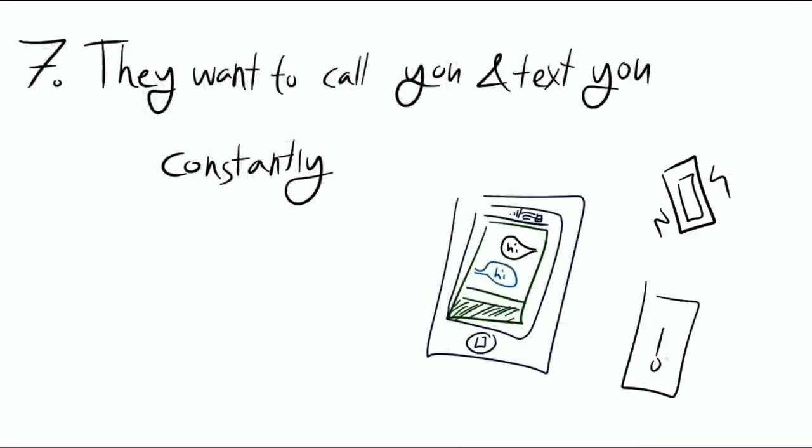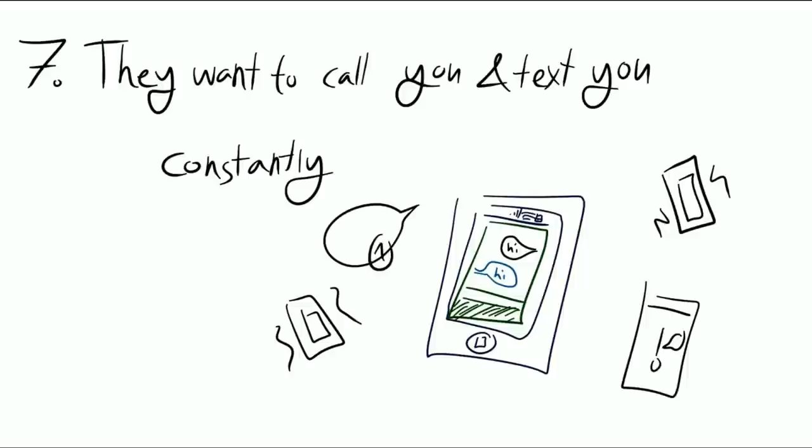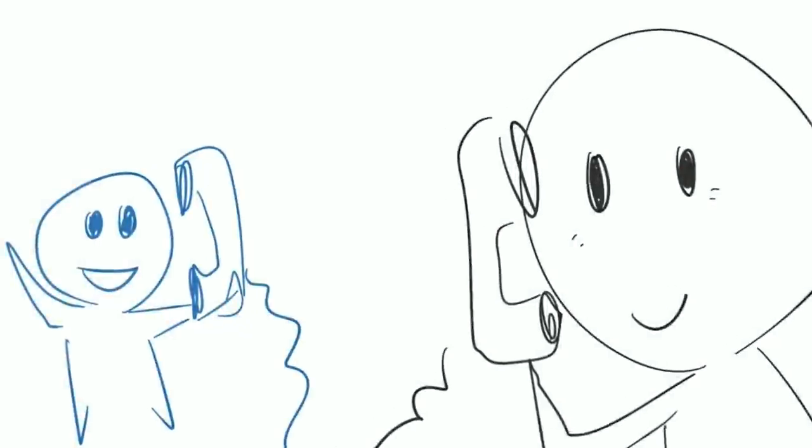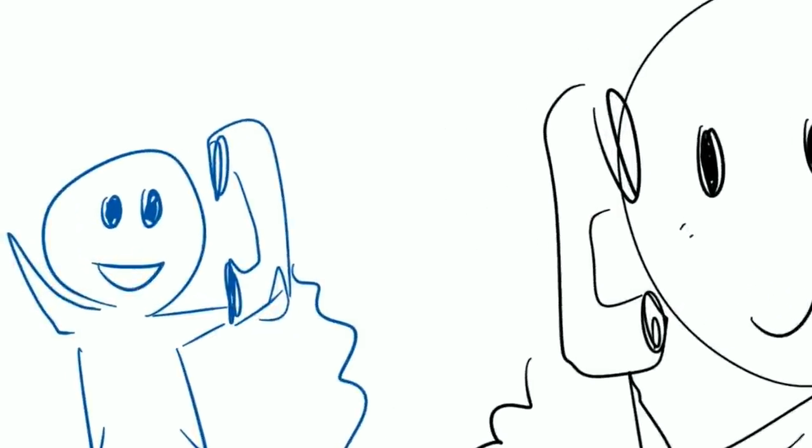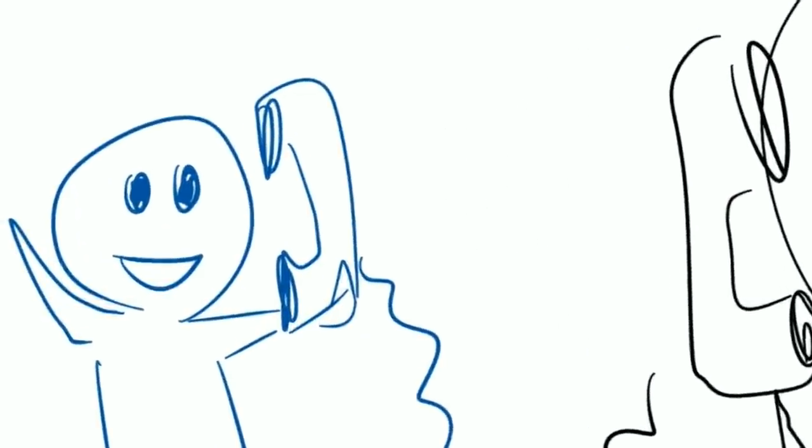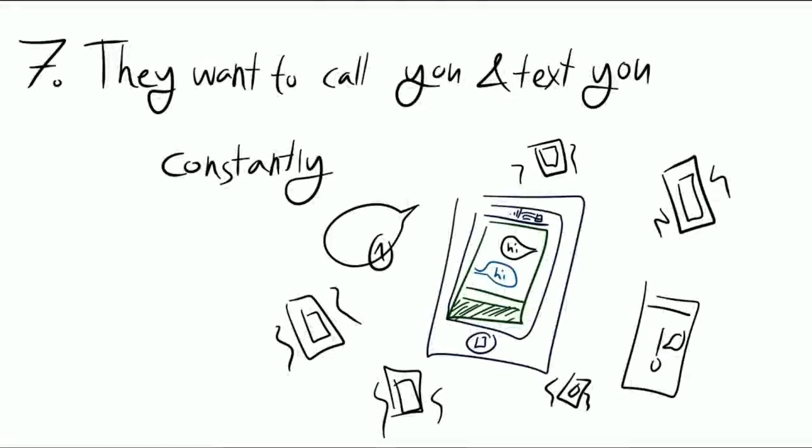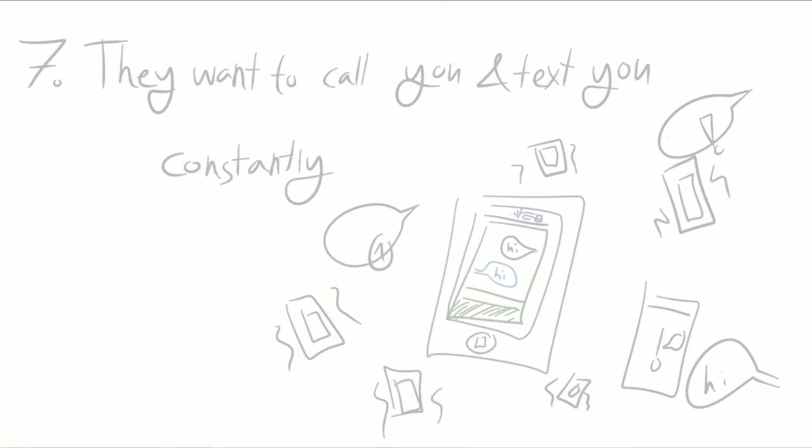But just because an extroverted person calls you regularly, that doesn't mean that they necessarily like you. It could just be that you're the only one who picked up the phone, and they've tried seven different people before you. It can be a sign of attraction, however, when an extrovert specifically makes plans to call you.